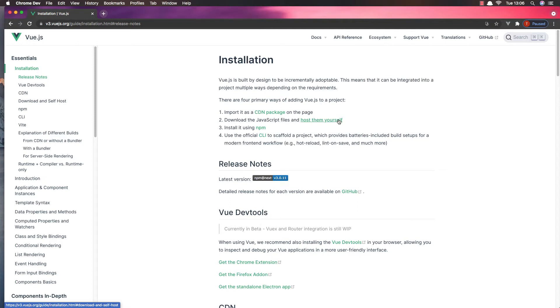Hello my friends, welcome again. I'm going to start a new series for Vue 3. I'm going to show you all the basics that Vue.js has.